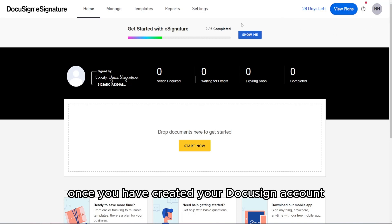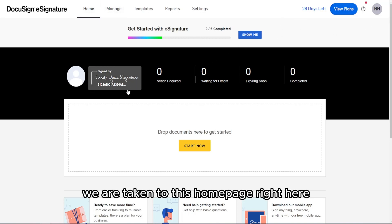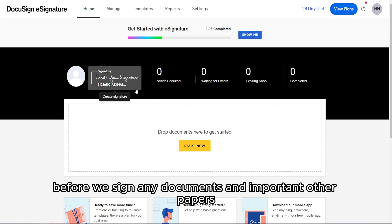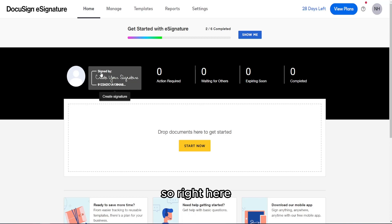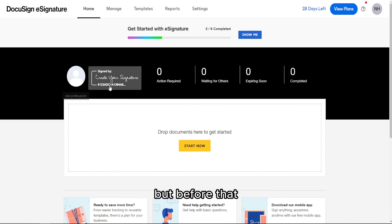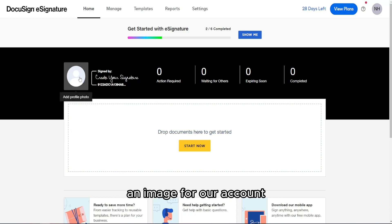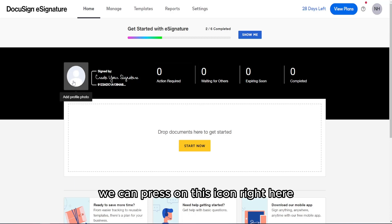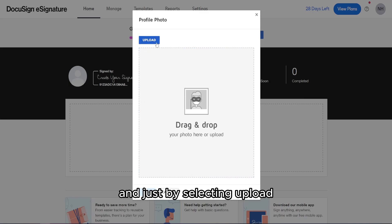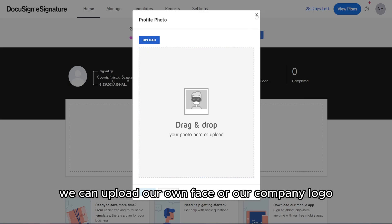Once you have created your DocuSign account, you are taken to the homepage. The first thing we want to do is create our signature before we sign any documents. But before that, if you want to upload an image for your account, you can press on this icon to add a profile photo, and by selecting upload, you can upload your face or company logo.